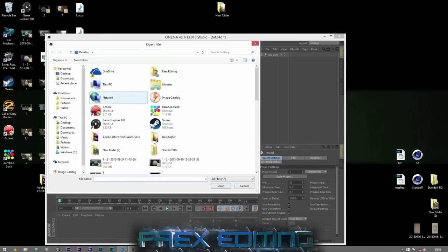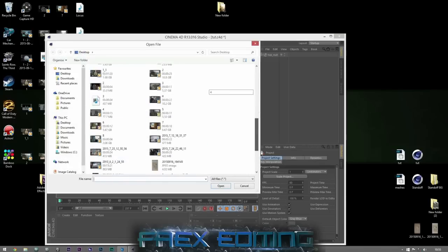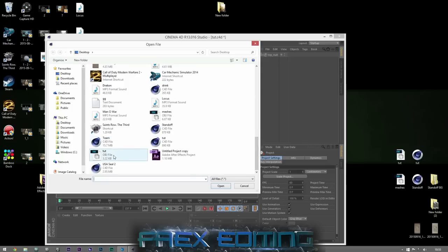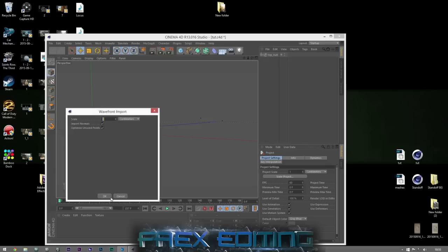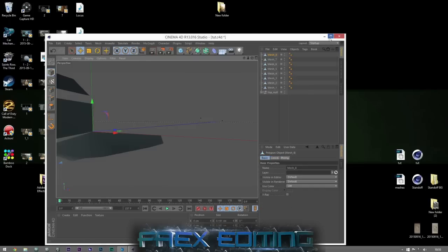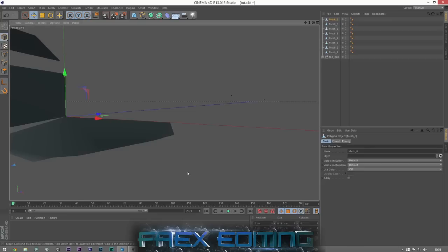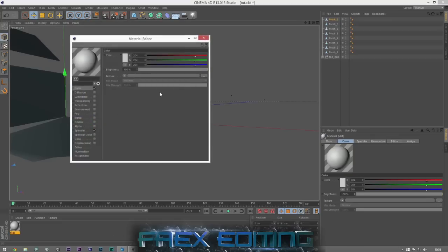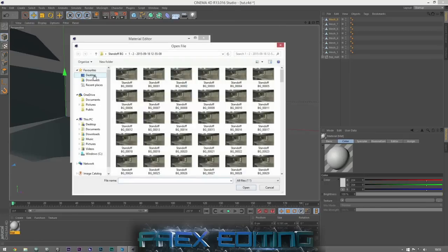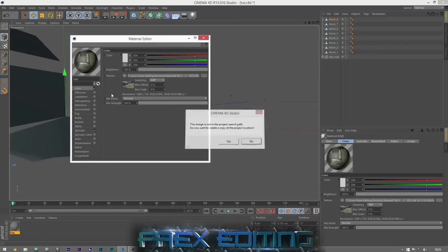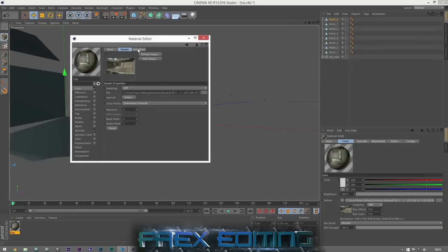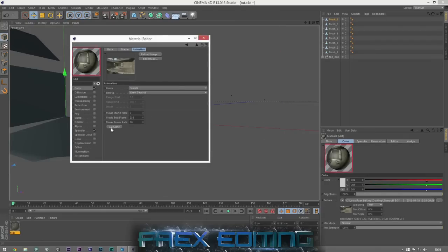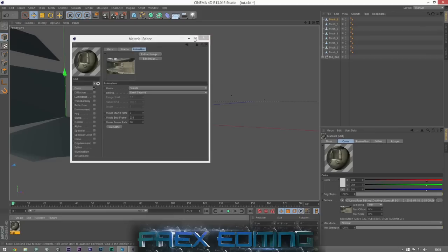Bring that over, go File, Merge, and go to our Tut OBJ file. Then play it and put the background in so we can see — go to standoff, click the first one, click no, click on the picture, animation, and calculate. That's the picture sequence now loaded into Cinema 4D. Make a background and put that on there — as you can see, perfectly aligned.